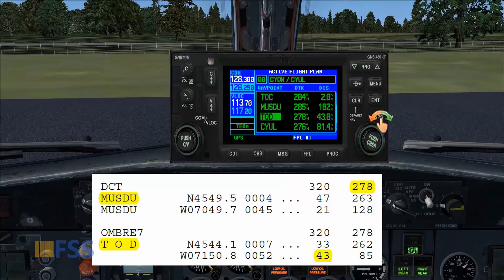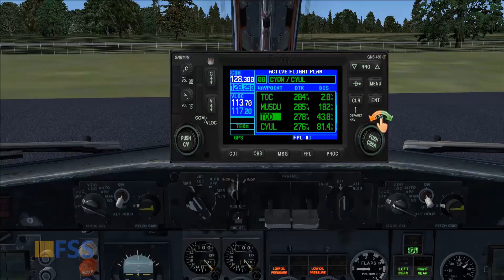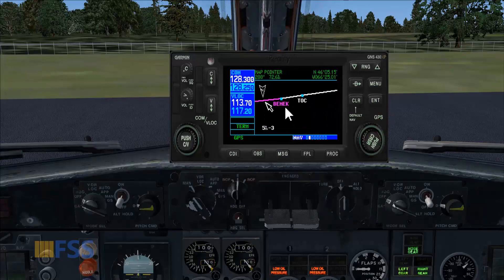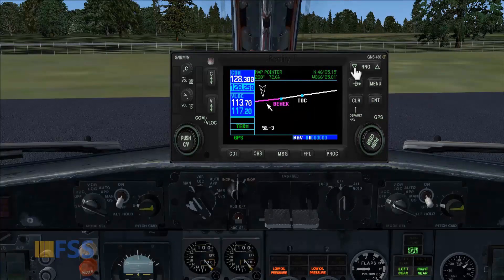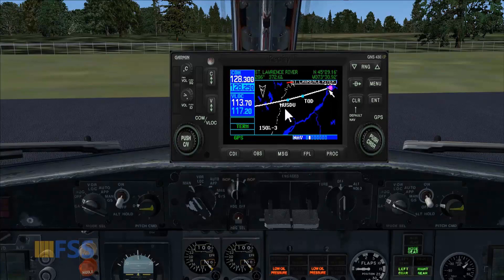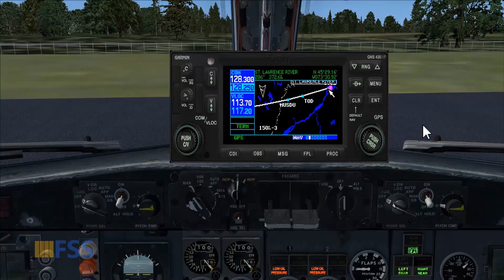Now let me show you this on the map page. Here is my top of climb after BMEC. And let's see the top of descent — and here it is. That's all for this tutorial.